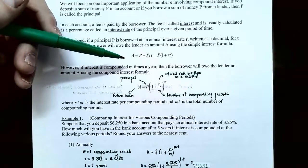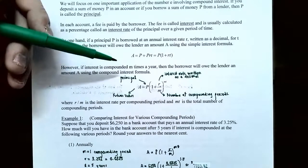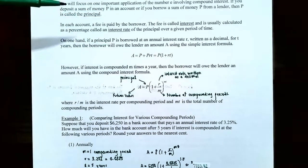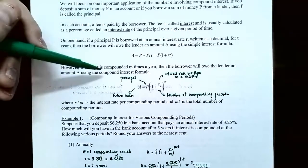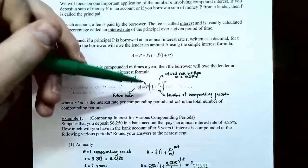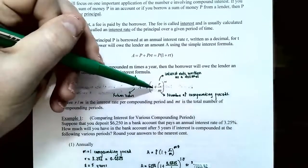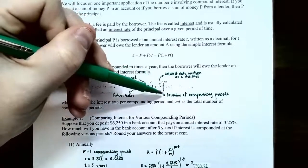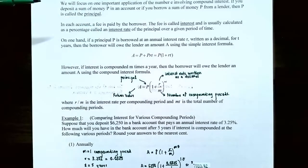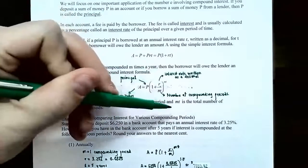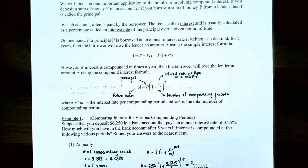Usually interest is compounded — calculated multiple times during the year. If interest is compounded M times a year, the borrower owes the accumulated balance A using the compound interest formula: A = P(1 + R/M)^(MT), where P is the principal, R is the interest rate as a decimal, M is the number of compounding periods per year, T is the time in years, and M times T is the total number of compounding periods for the loan.